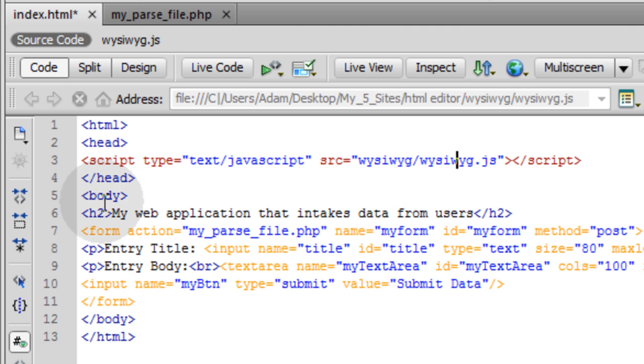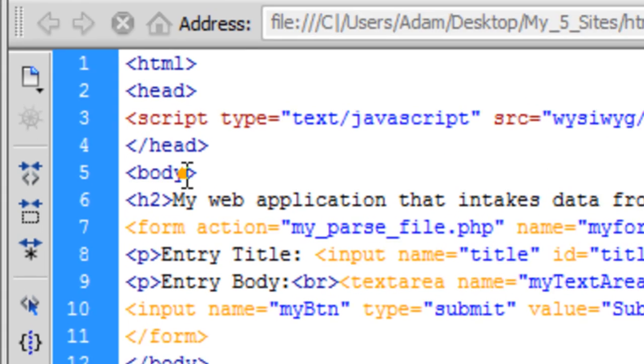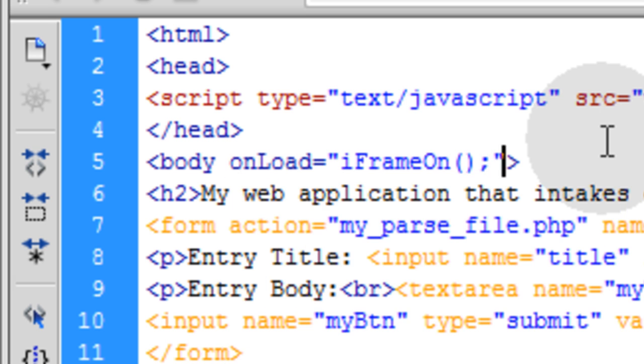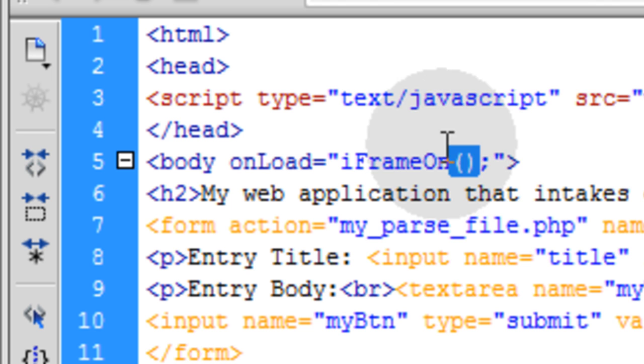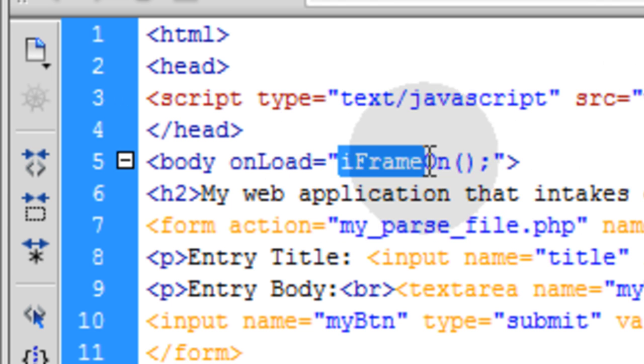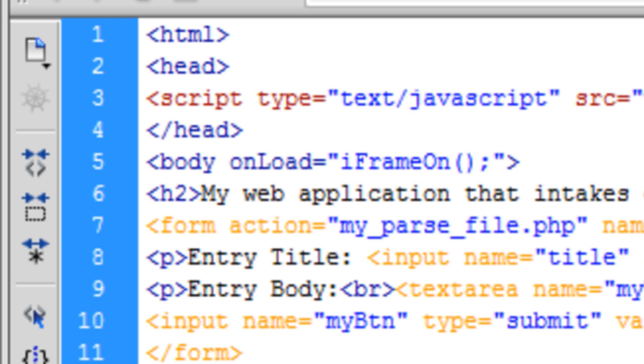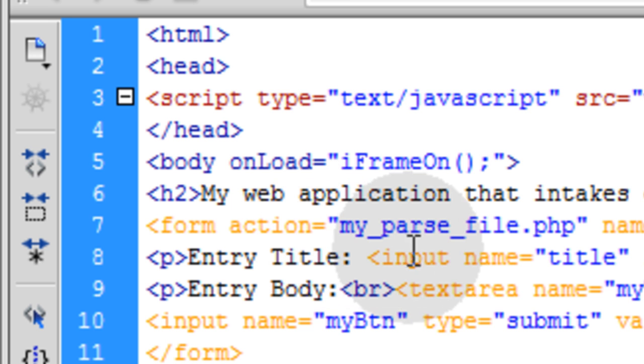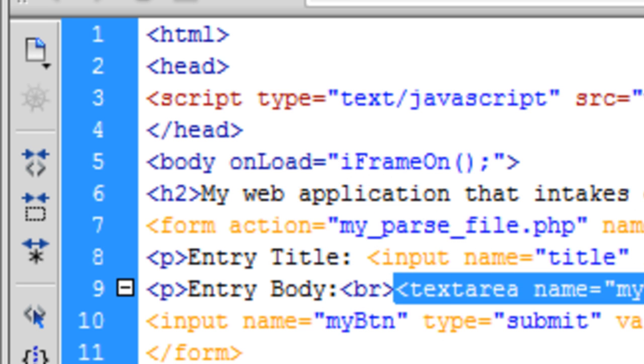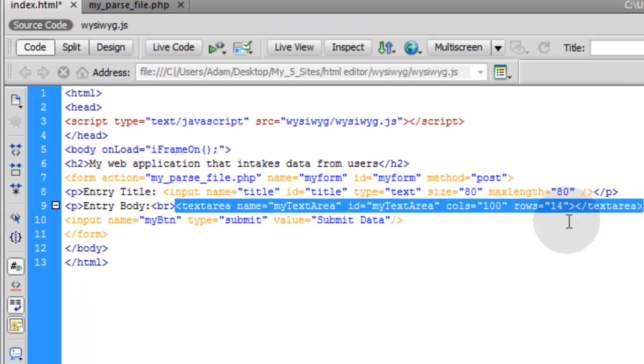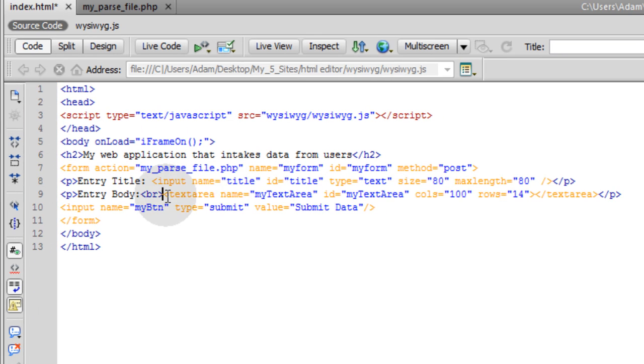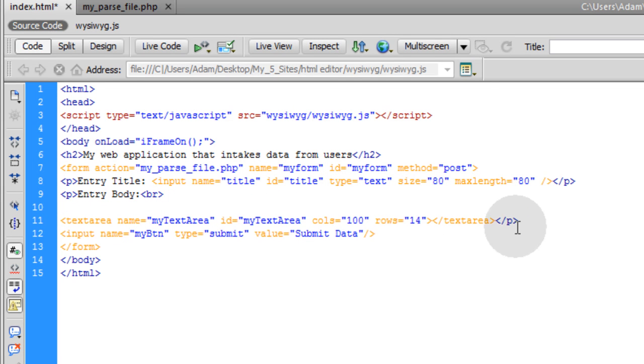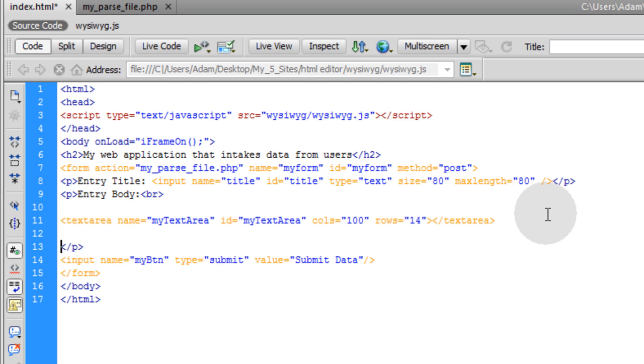Now the next thing to do is add to the body tag onload equals iframe on. And that's a function that's going to be within that WYSIWYG.js file. A function named iframe on is going to be within that WYSIWYG file that we put up. And that's going to be for the iframe that we apply to replace this text area. And it's going to initialize it to be in design mode when the document is fully loaded.